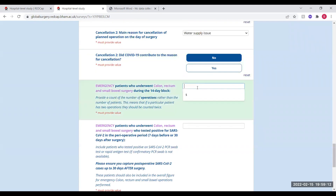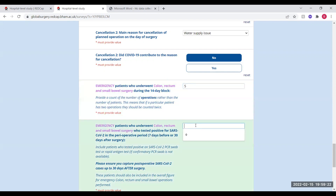The next aspect you need to record is how many emergency patients underwent surgery during this block, for example five, and how many of these tested positive for SARS-CoV-2 afterwards. If no patients did, you put zero.